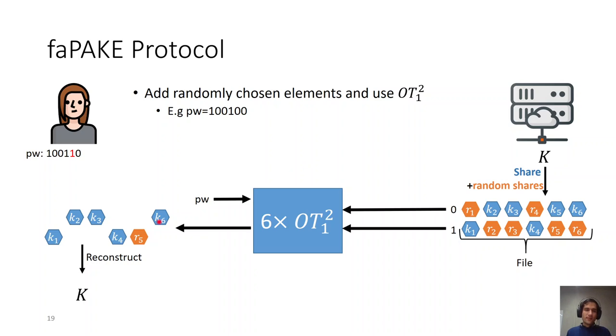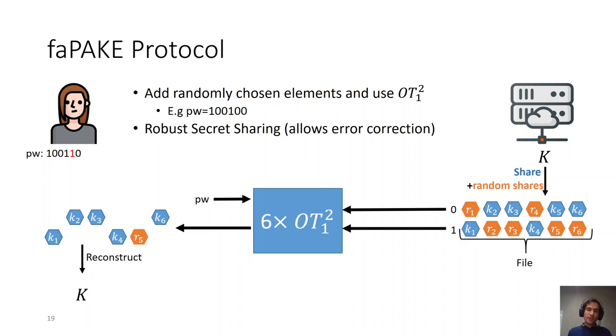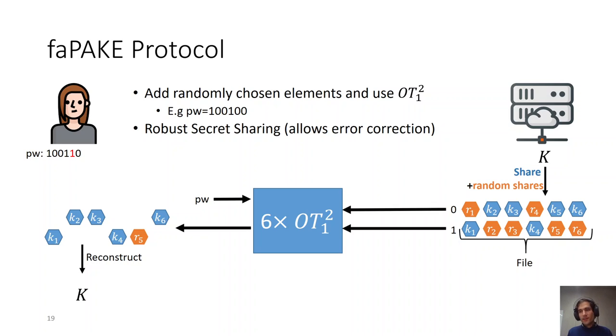But there is a slight issue here. In normal secret sharing, you cannot really detect which one of these shares was incorrect. So Alice needs to try all combination of five elements from six elements. Even worse, in Shamir secret sharing, the client here, Alice, might not even know if she has reconstructed the correct share or not, the correct secret or not. To address this, we use a primitive called robust secret sharing, which allows error correction given enough correct shares. So Alice would be able to detect which one of these shares are the correct shares that she should use in order to reconstruct the original secret k. Thankfully, Shamir secret sharing can actually be transformed into robust secret sharing. I will refer you to the paper for more information regarding this.